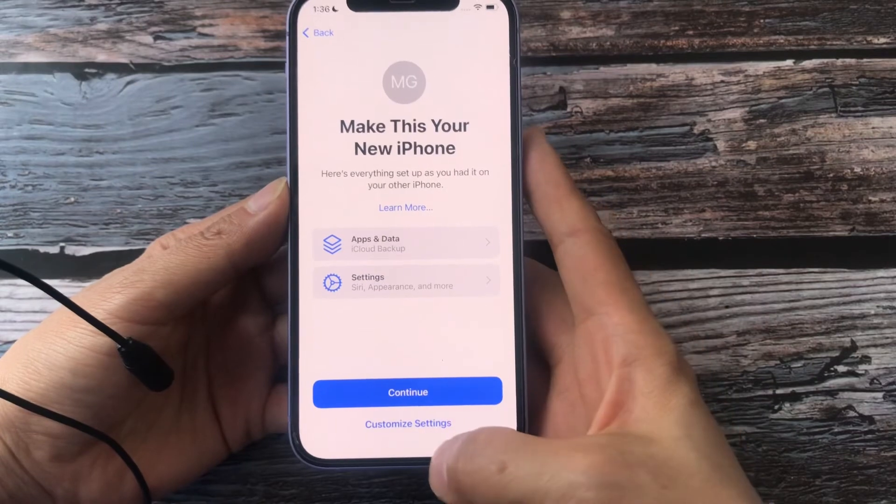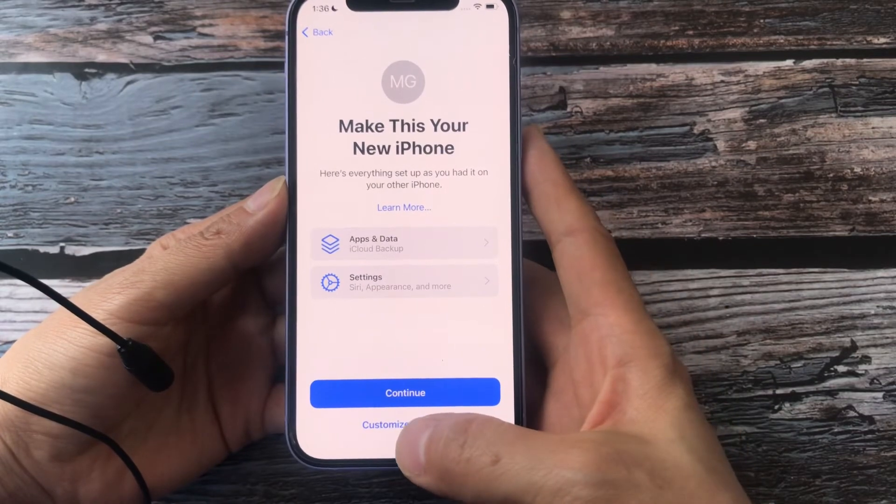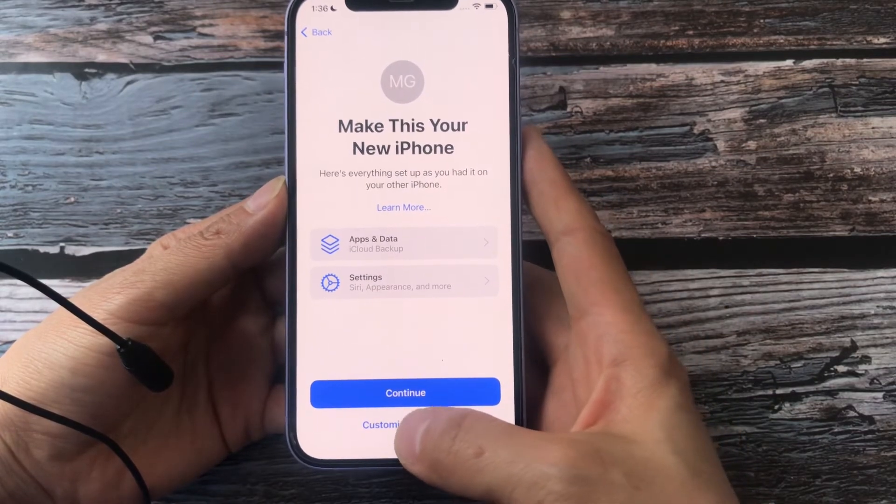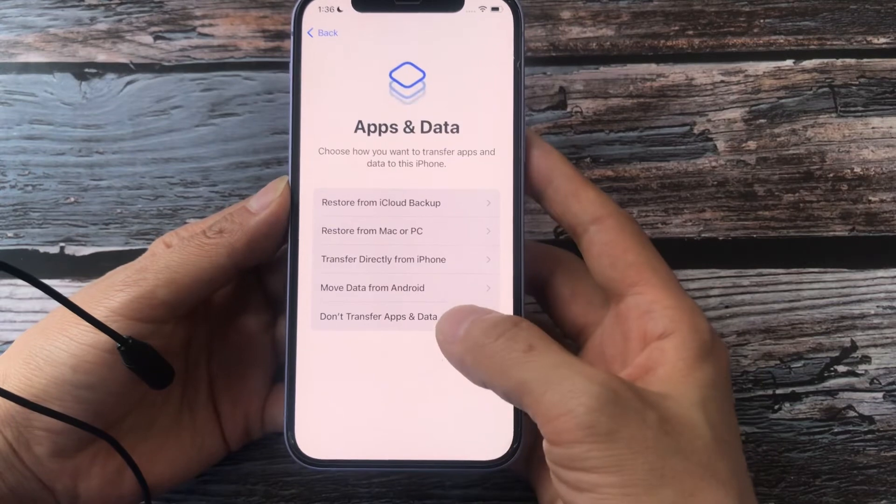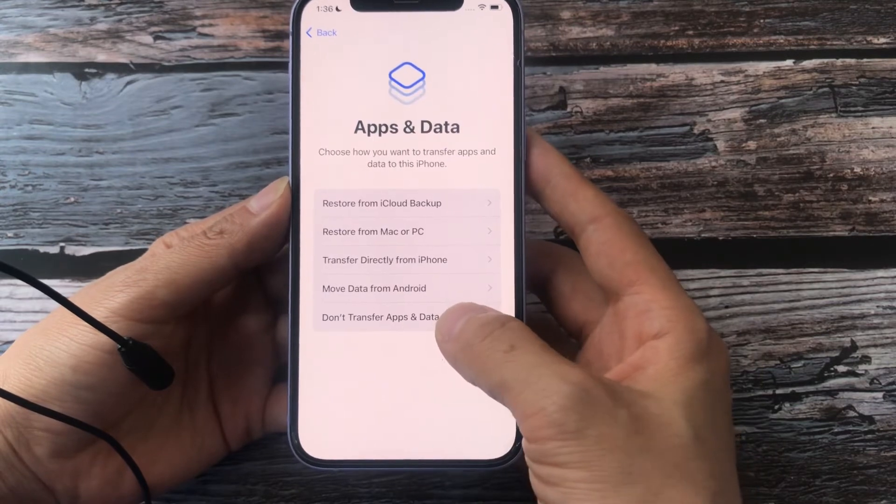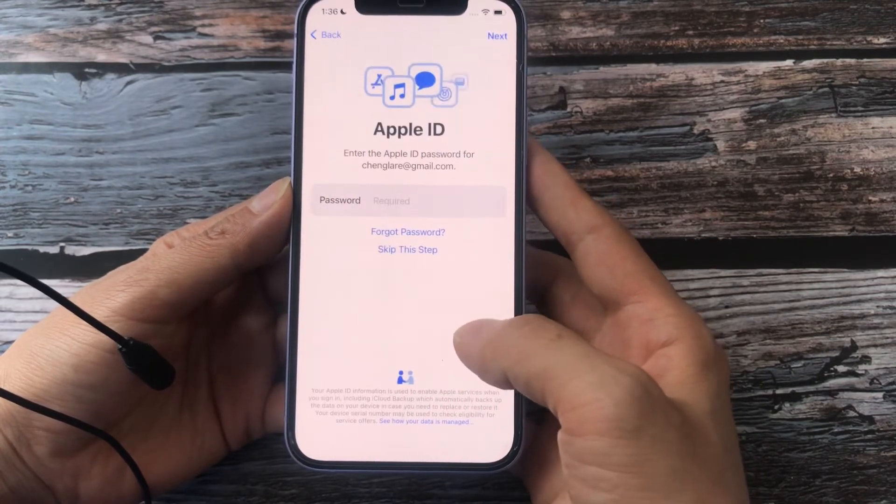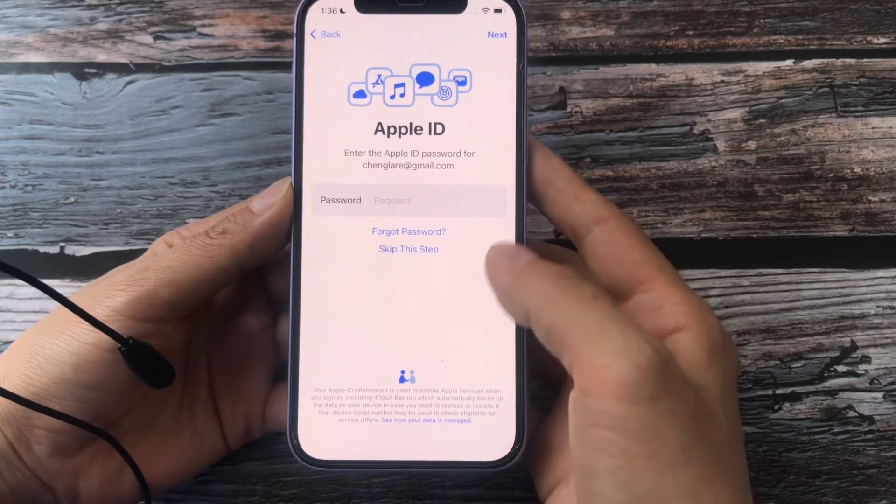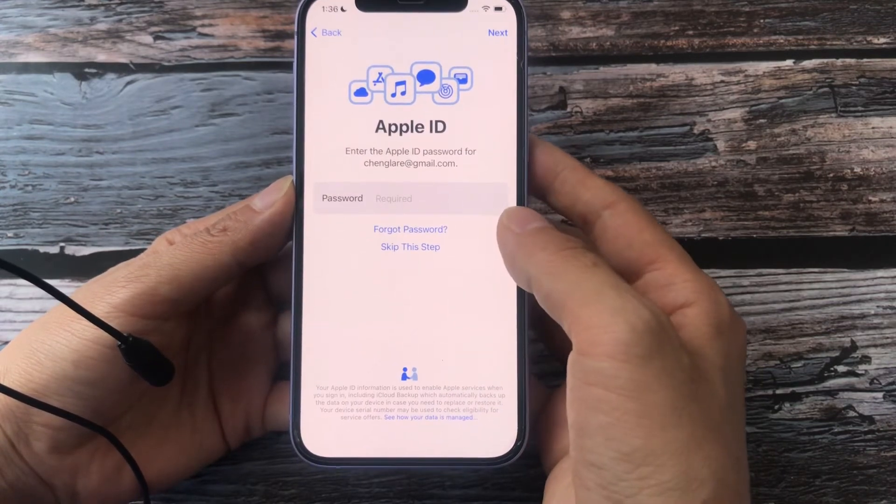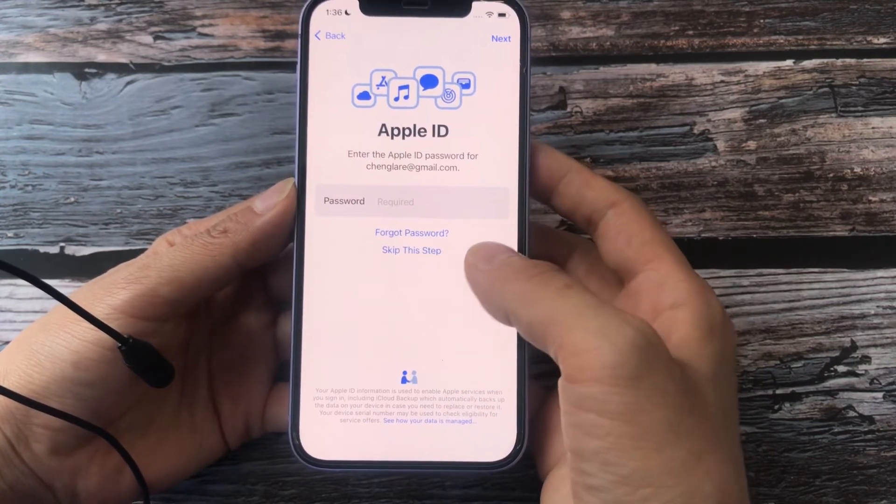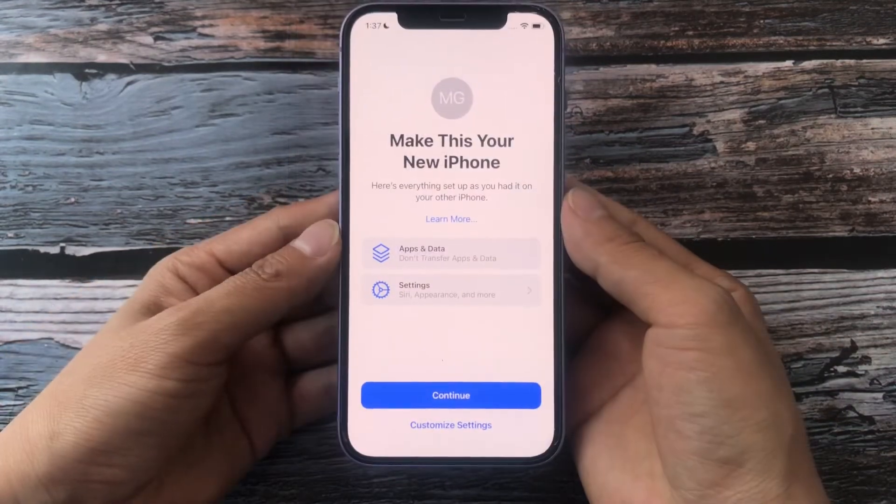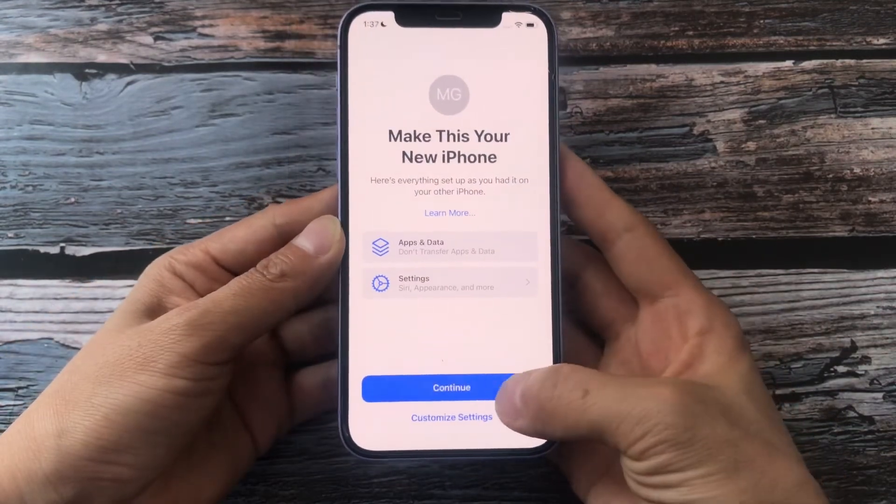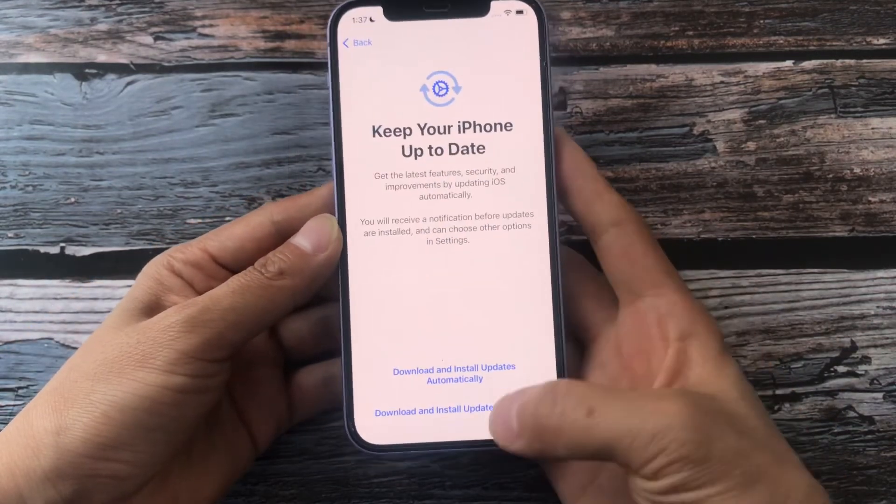Tap Customize Settings. Choose Don't Transfer Apps and Data. Enter your Apple ID and Password. Tap Continue safely. Your data won't be touched.